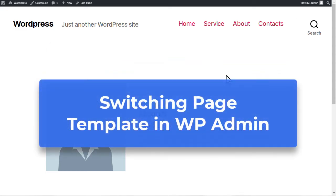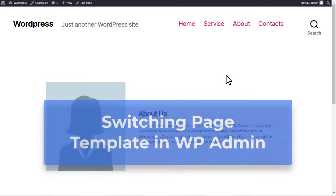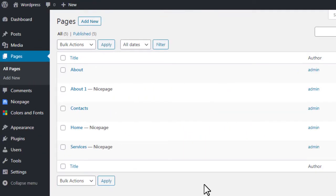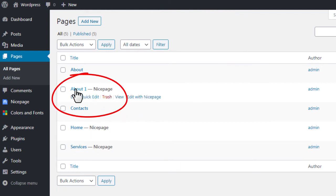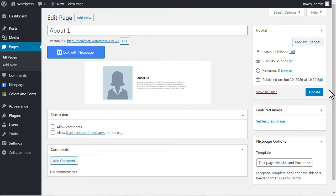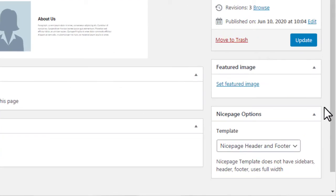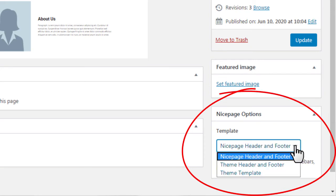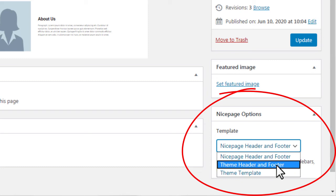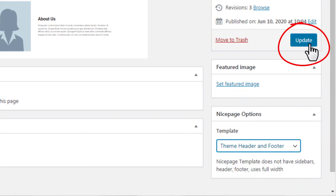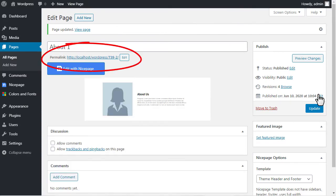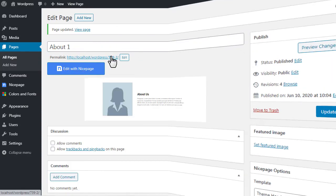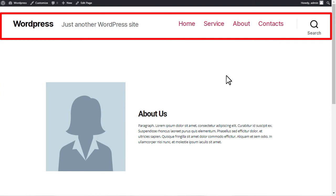Switching page template in WordPress administration. You can also define which header and footer to show by setting the property directly in the WordPress administration. Go back to Pages and open the newly created page or any other page created with NicePage. In the template section, select the needed template for the page, click Update, then click the Permalink to Preview. Now you should see the header and footer used from the active theme.